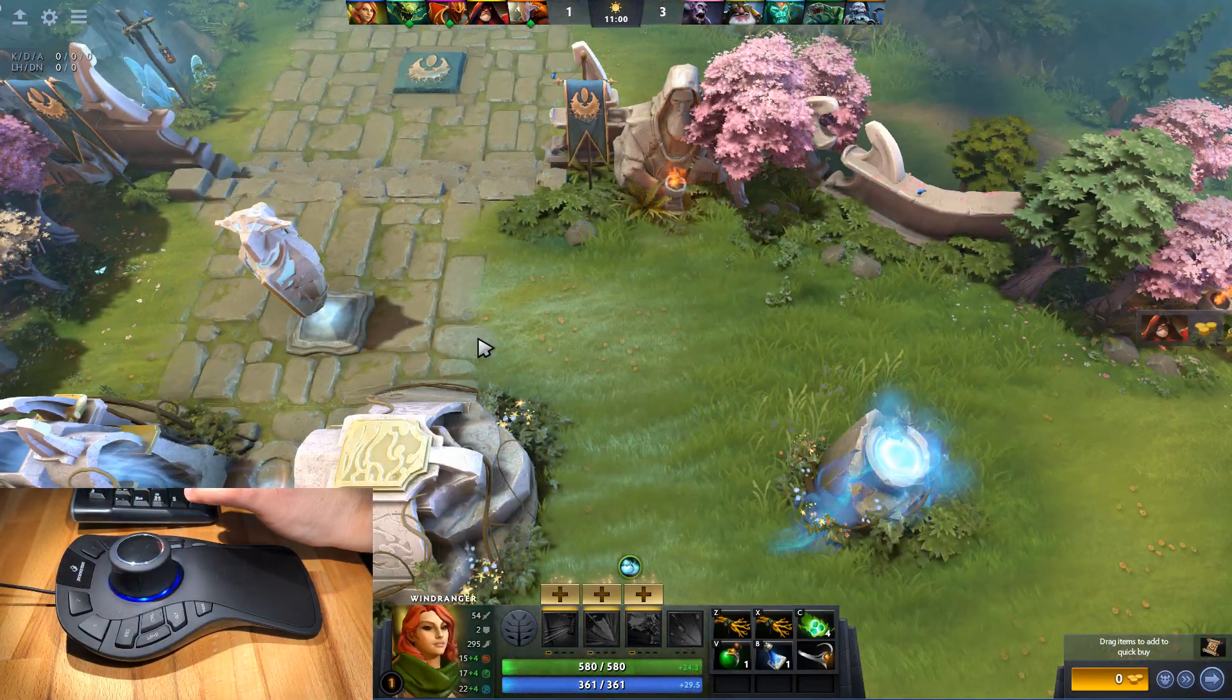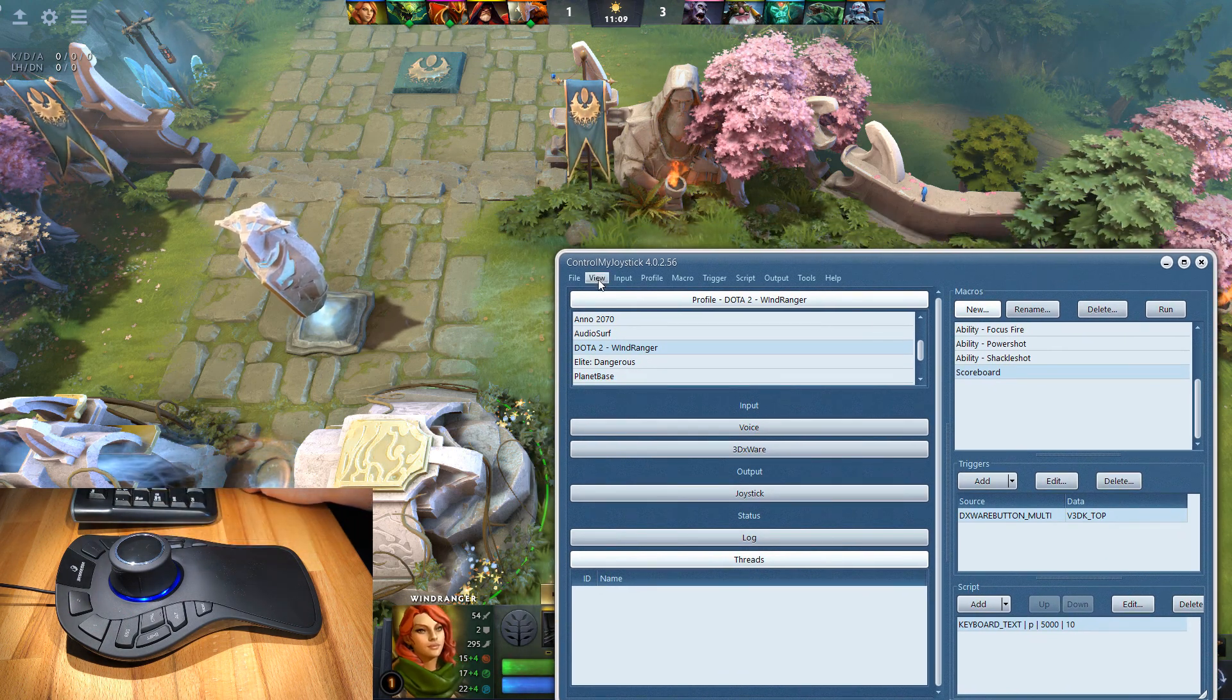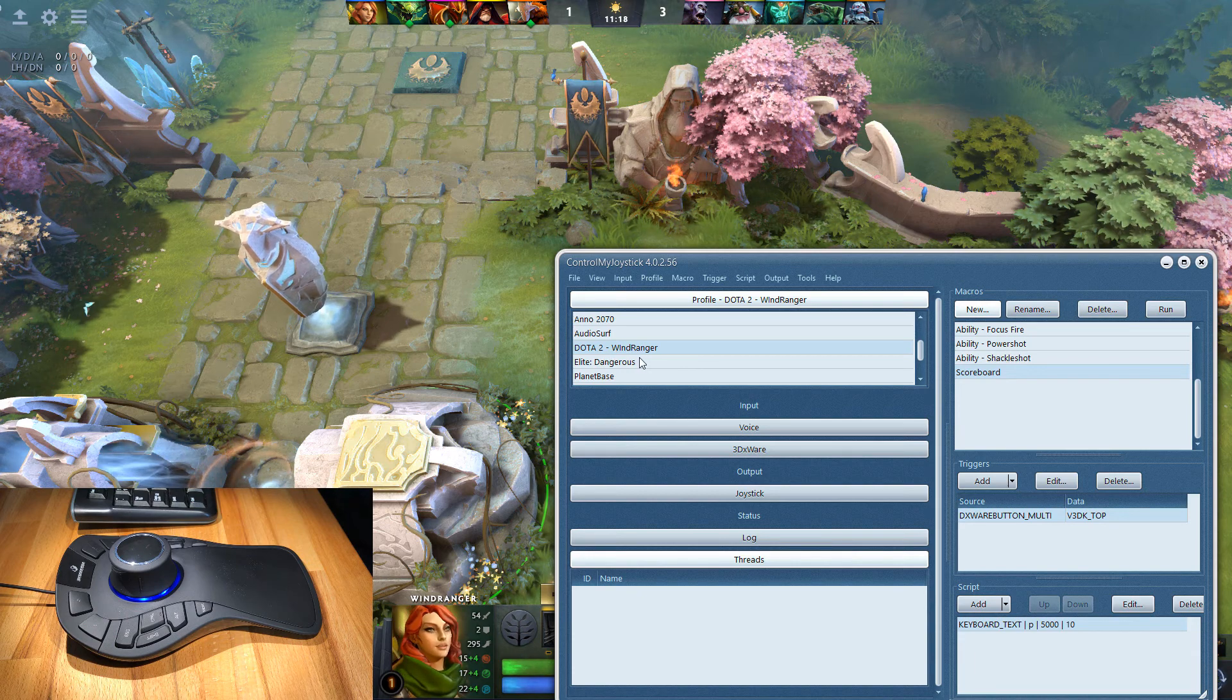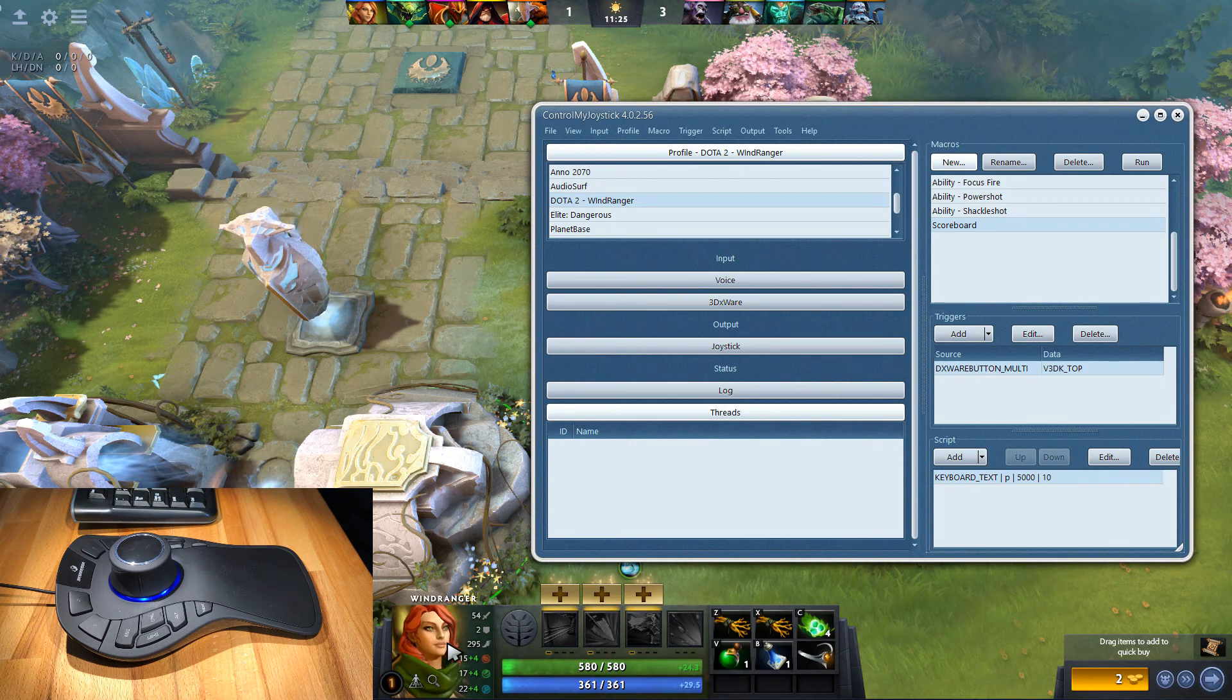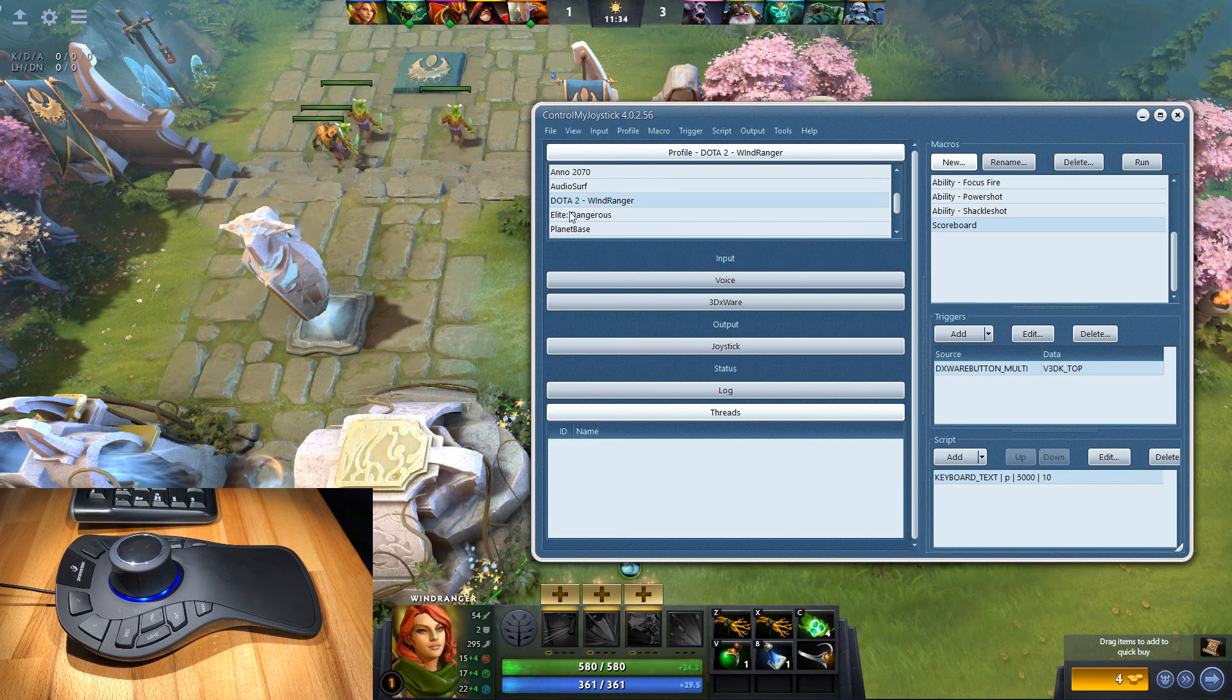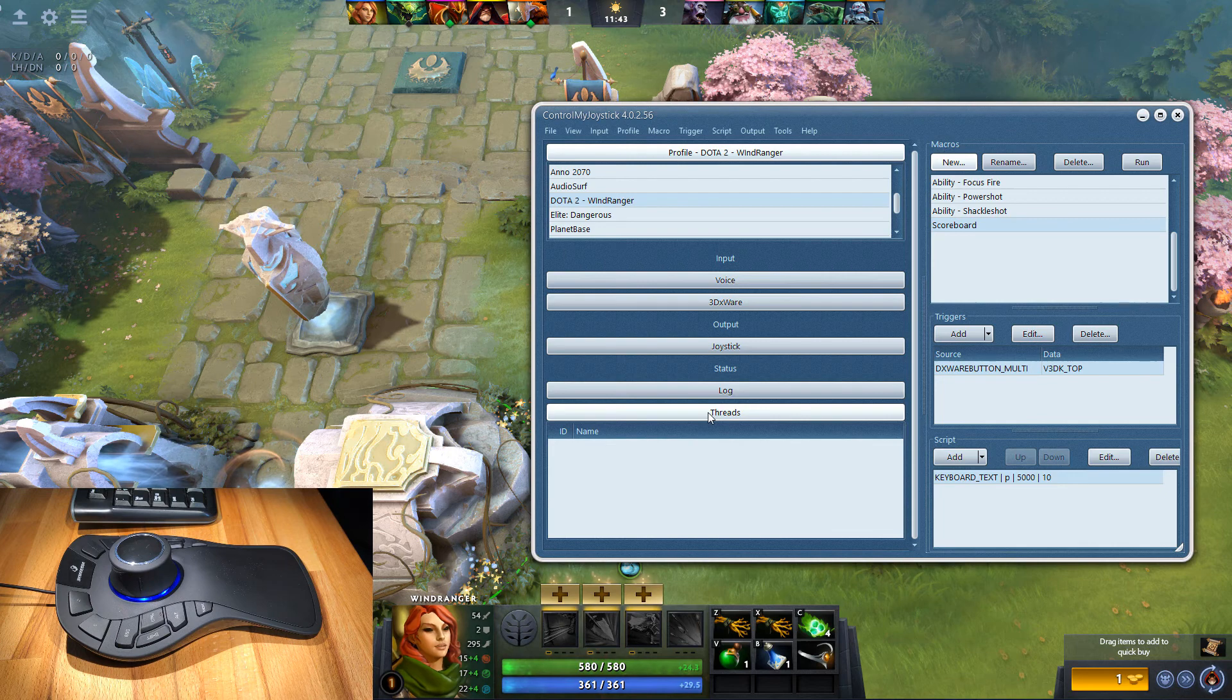Okay, so let's see how this is done. I'm going to bring up ControlMyJoystick. I have a blue theme on here right now, set to stay on top, and I have it set for a new profile I created called Dota 2 Windranger. The character I'm using here is the Windranger. The mappings that you have for one character could be a little bit different than you have for another character, so you can have Dota 2 Windranger, or you could duplicate this profile and name it something else for a different character if you like.